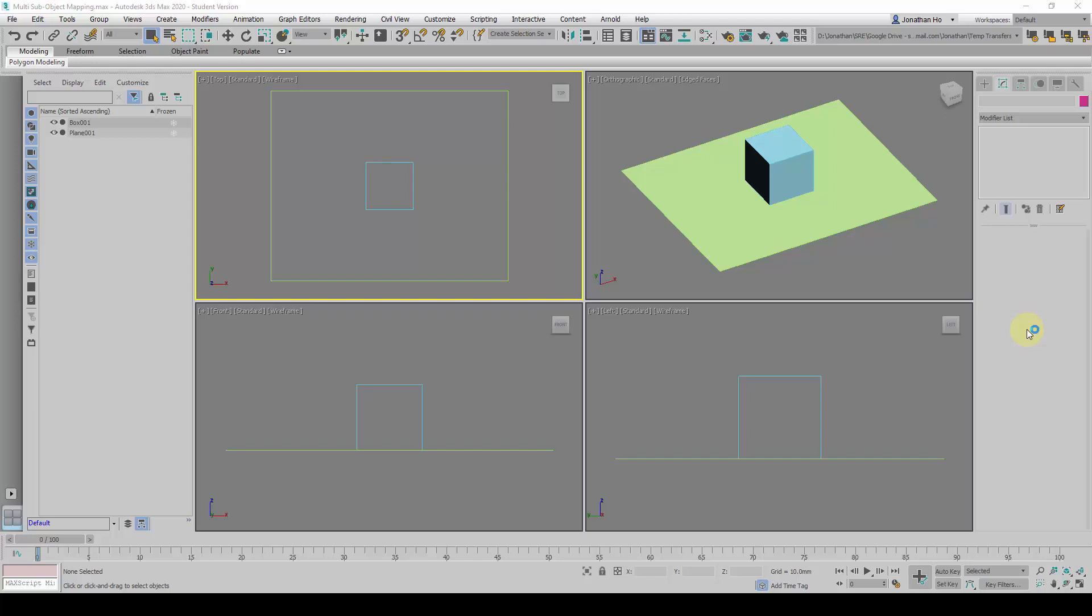Hello, good afternoon. I'm going to give you a run-through of this multi-sub-object mapping exercise. The whole idea of using a multi-sub-object material is so that we will be able, without breaking up the geometry, to map different materials for various surfaces.